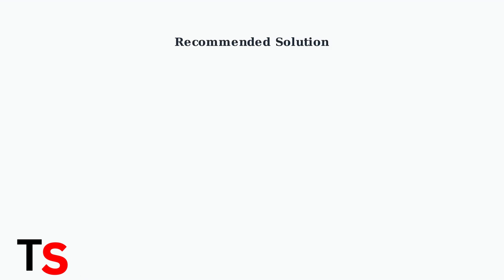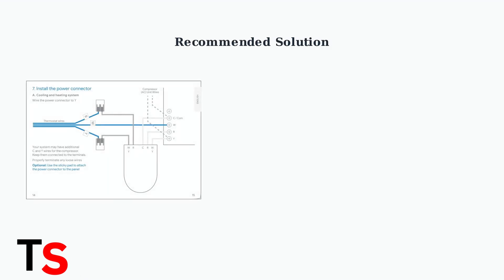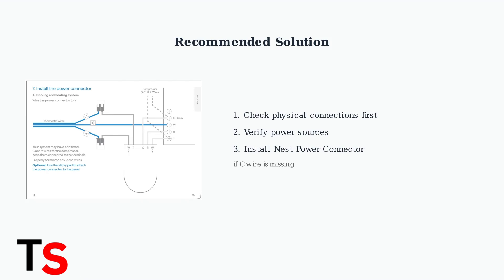The key to resolving Error E298 is to always check physical connections and power sources first. If you're missing a C wire, a Nest power connector is often the recommended solution.